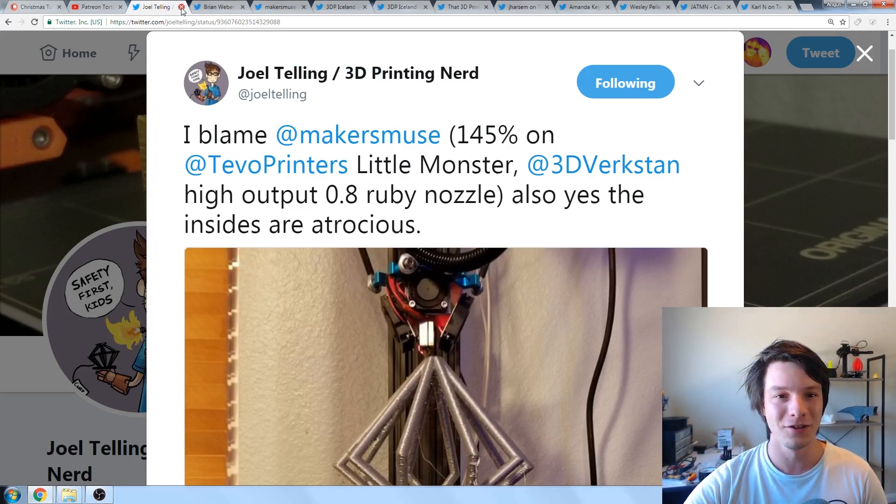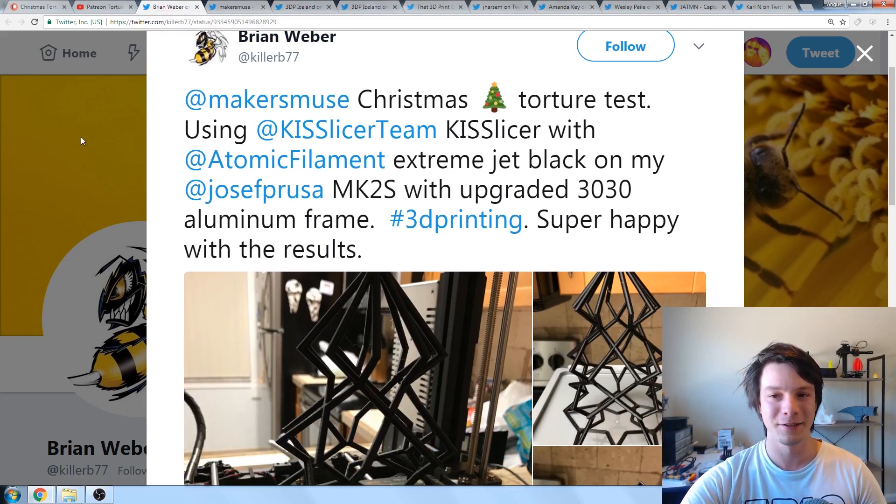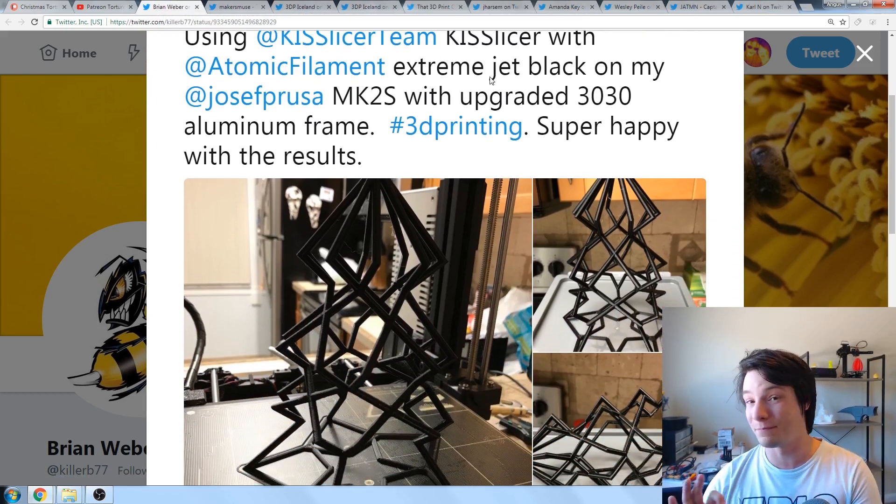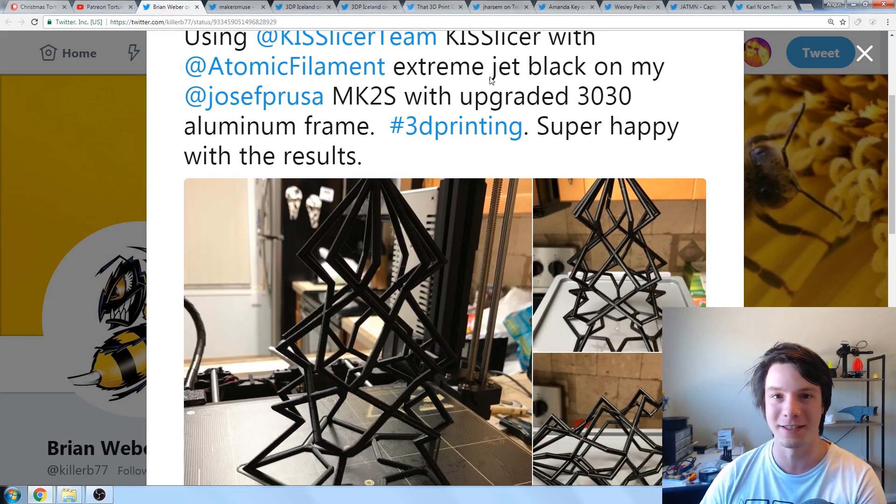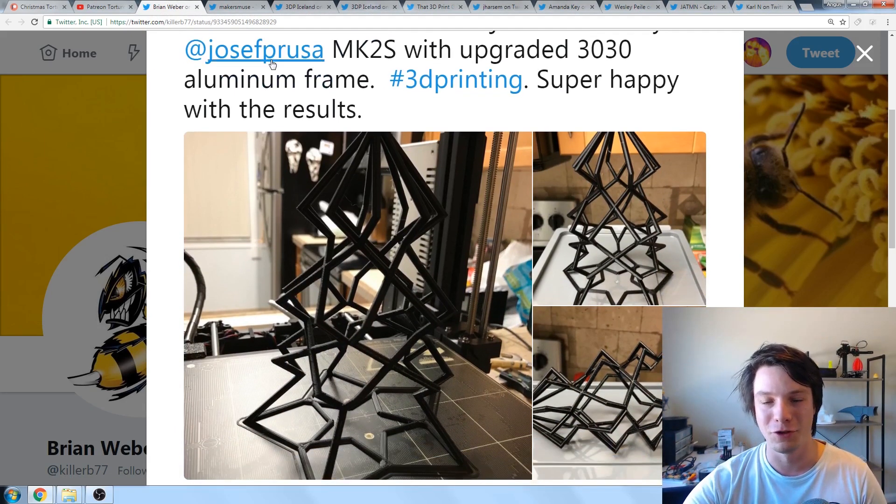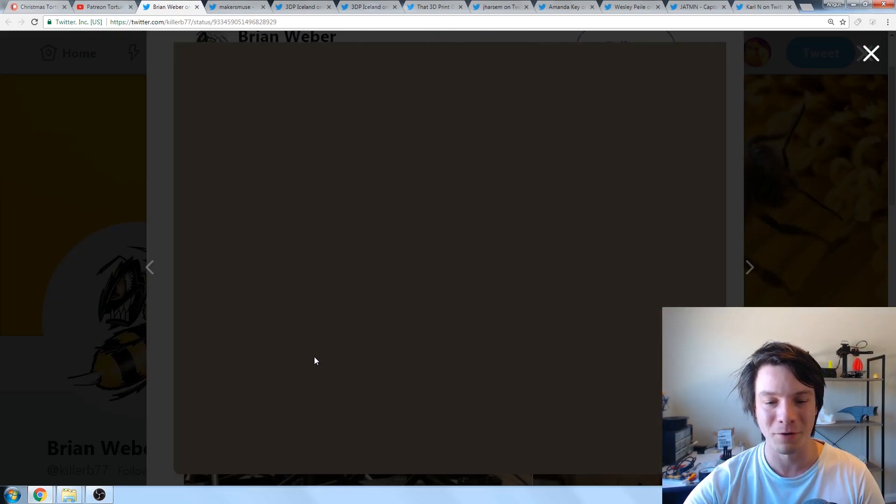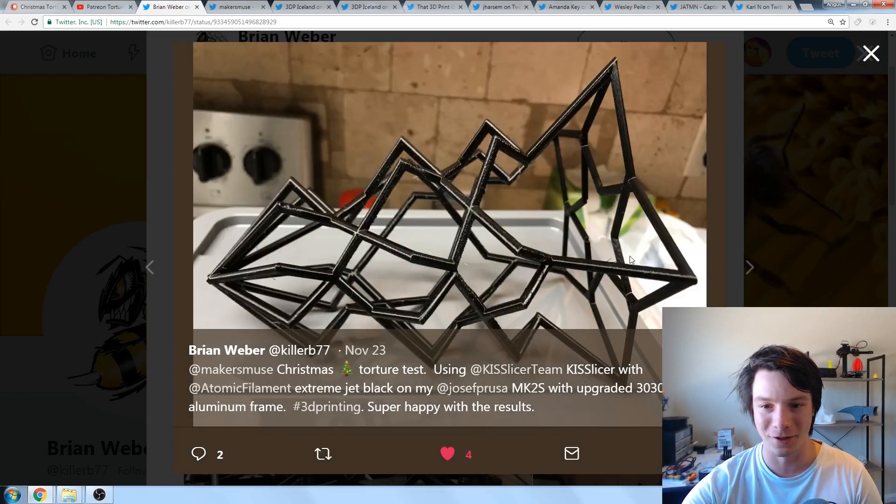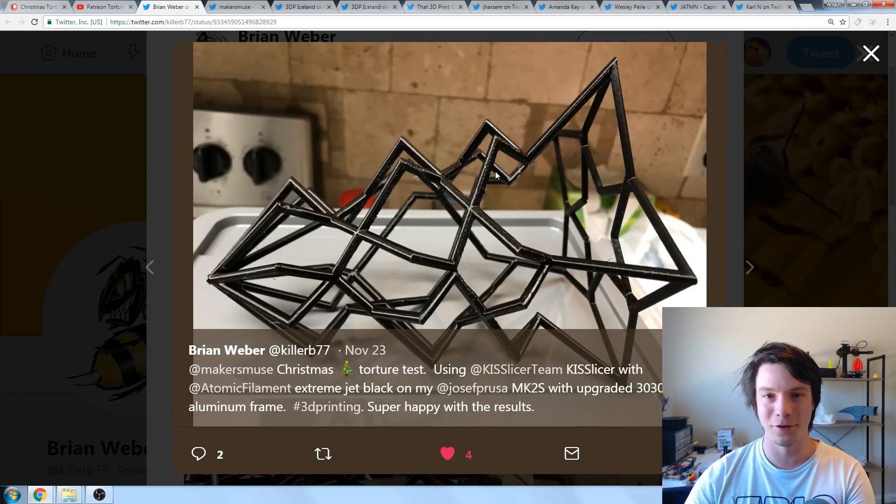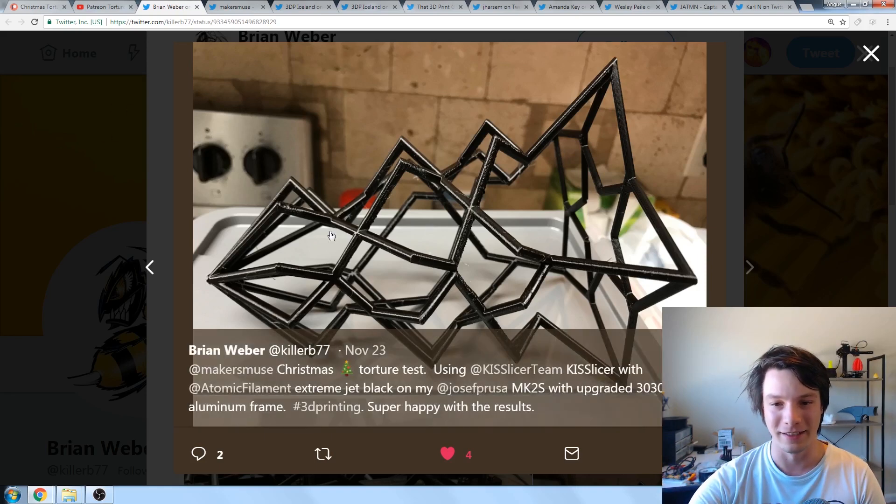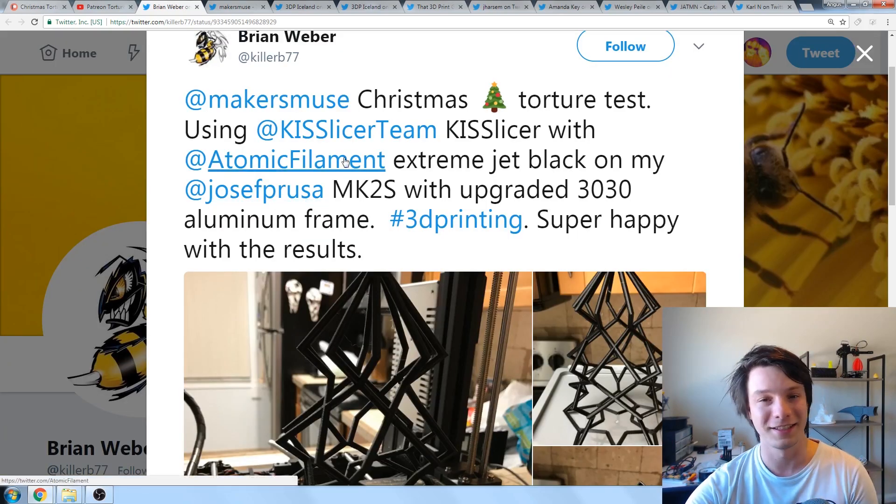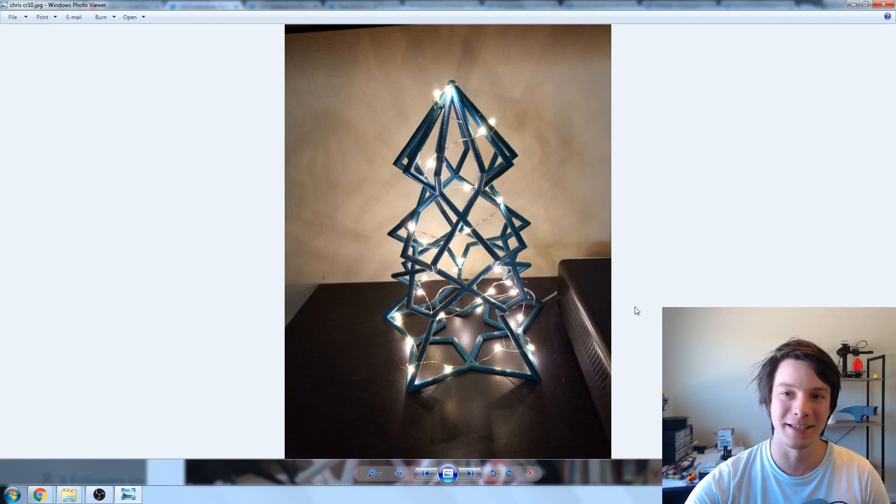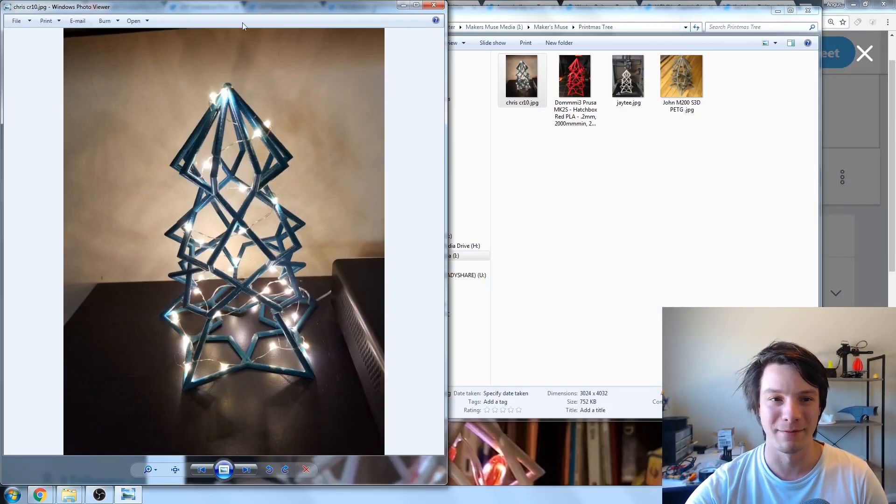Then we have Brian's, who did the Christmas torture test using Kiss Slicer Atomic Filament Extreme Jet Black. I am a big fan of that filament. Dustin the Jackman showed me when I was over there in the States on the Prusa Mark II S. Brian's prints here are awesome. He's done a fantastic job, and again, a little bit droopy at that third line, but really, he's got his Prusa Mark II dialed in nicely, and I love that sheen on the Jet Black, the Extreme Jet Black from Atomic Filaments.